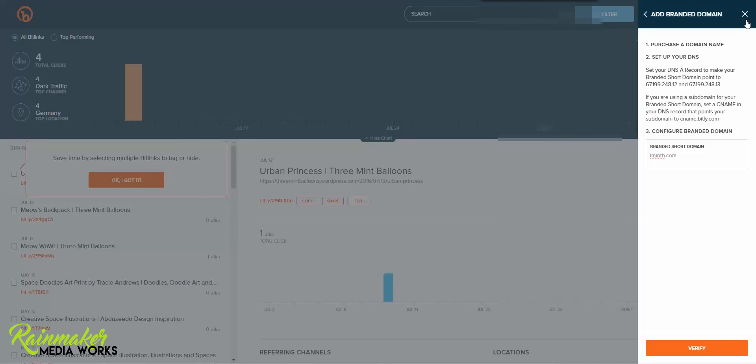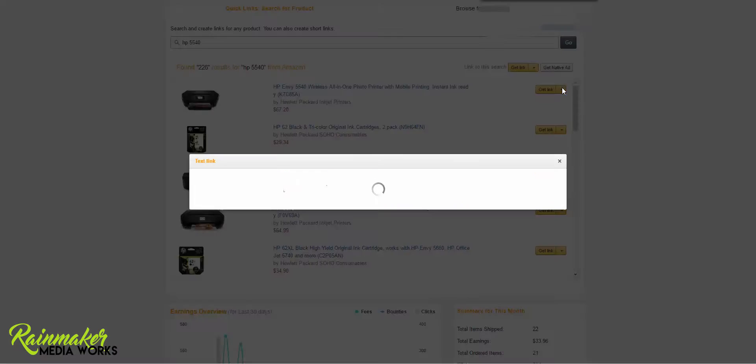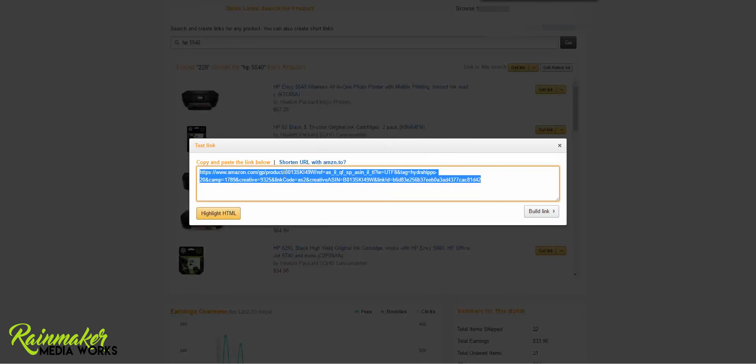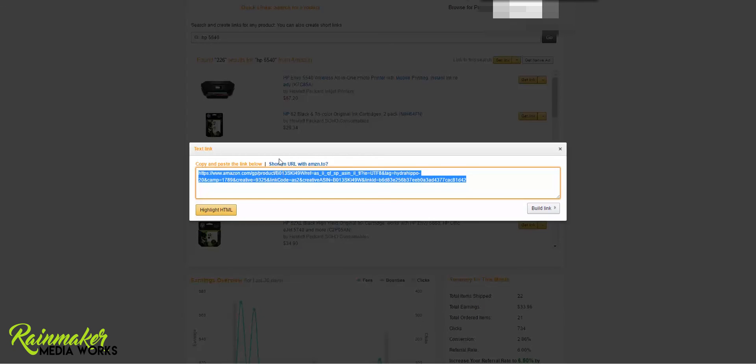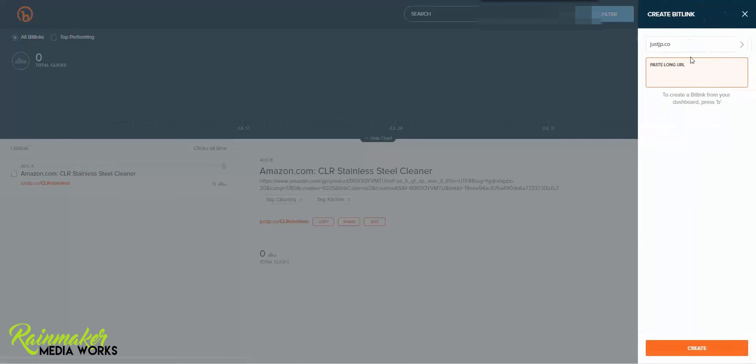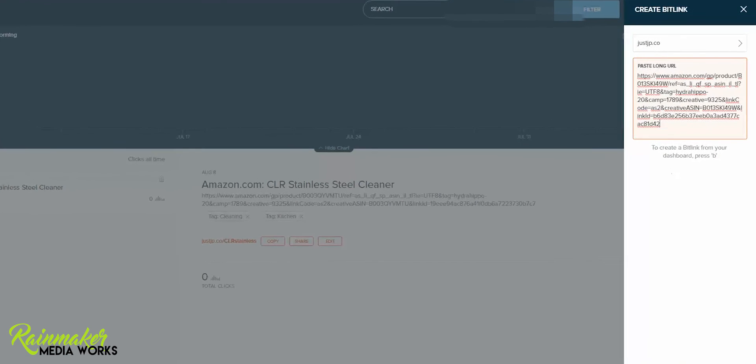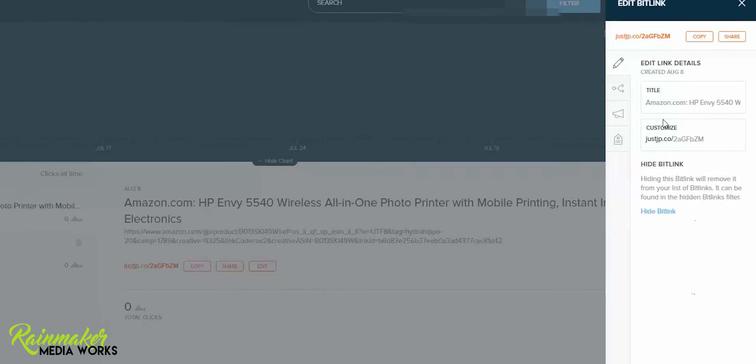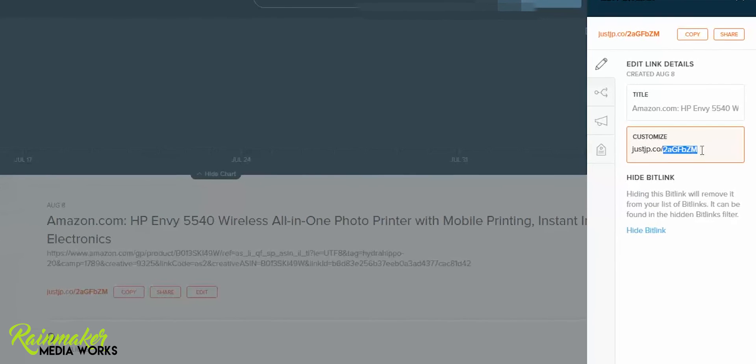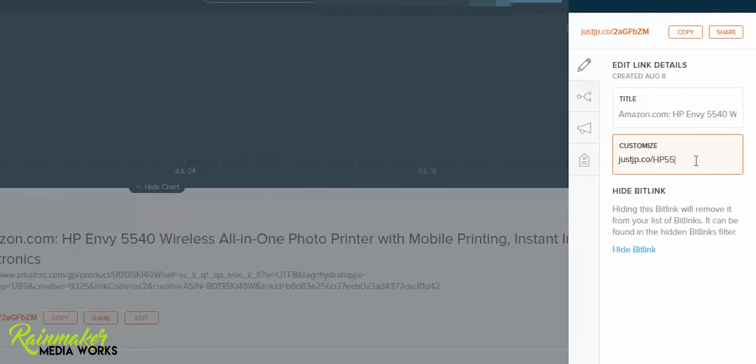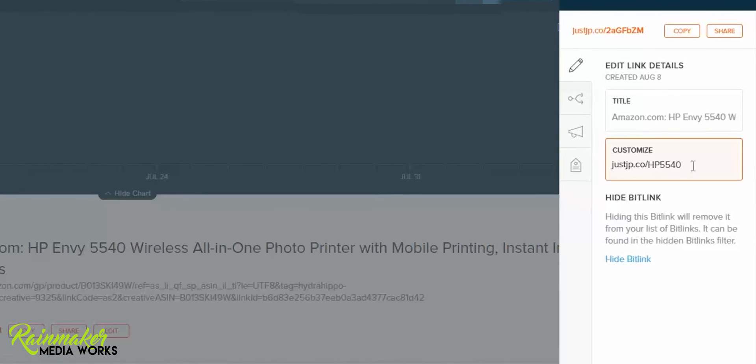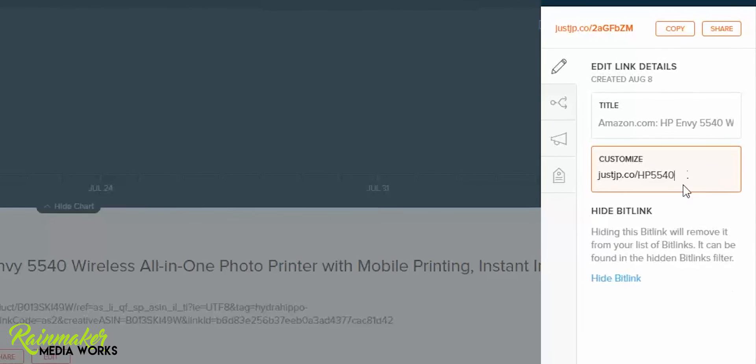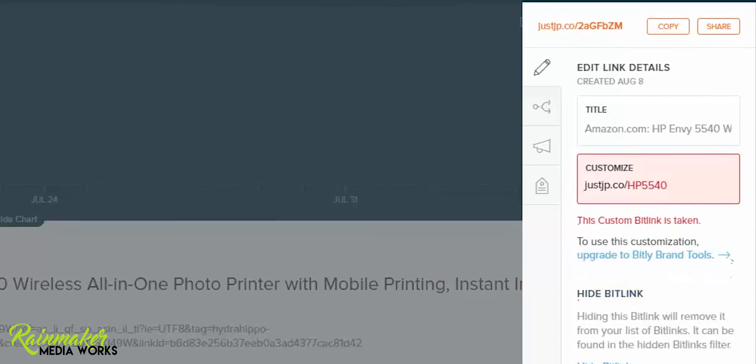So let me show you what it looks like once it's already done. So I'm in Amazon getting a link. I want to use this printer and I'm just going to click the little drop down arrow to get the link. It's a big crazy ugly link. Then I'm going to go over to my bit.ly. I'm going to click create a bit link. I'm going to paste my long URL and it's going to give me some options. And what I'm going to do here is customize it as HP 5540 so that I know that that's what the printer is that I'm using. Click save.